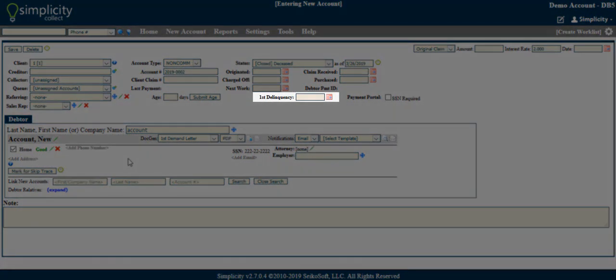First Delinquency - This field allows you to enter the date of first delinquency. If you plan to report to credit bureaus, this field will be required.